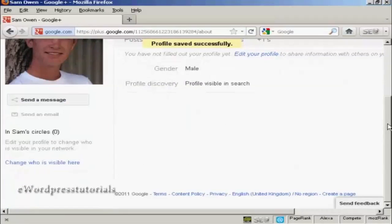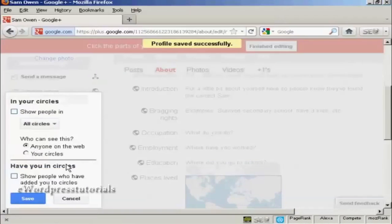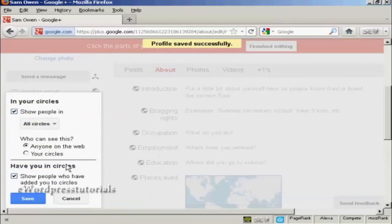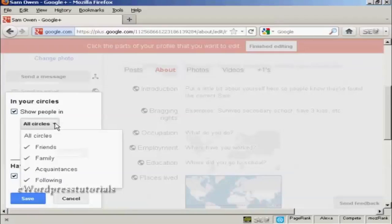Now what I can do is set up my circles. I can click here to change who is visible here. Circles are going to be people who you have various connections with. They could be people who are in your Gmail address book if they're members of Google+. They can be people that you can invite or they can be people who can contact you and ask to be added.